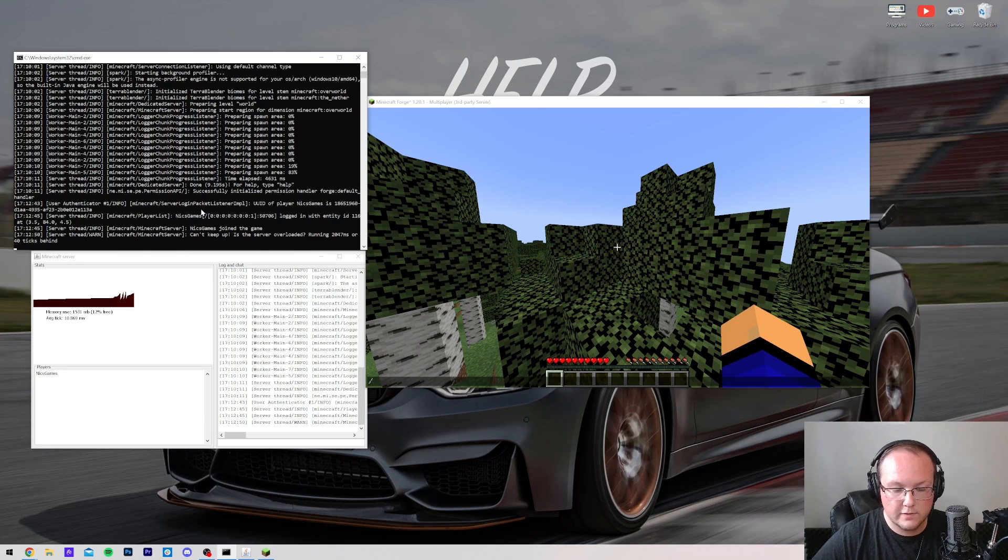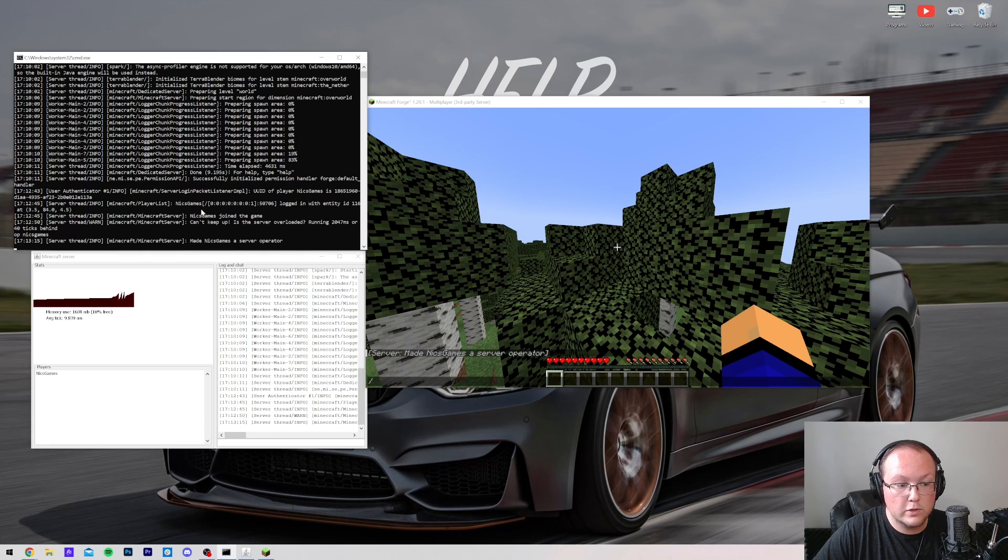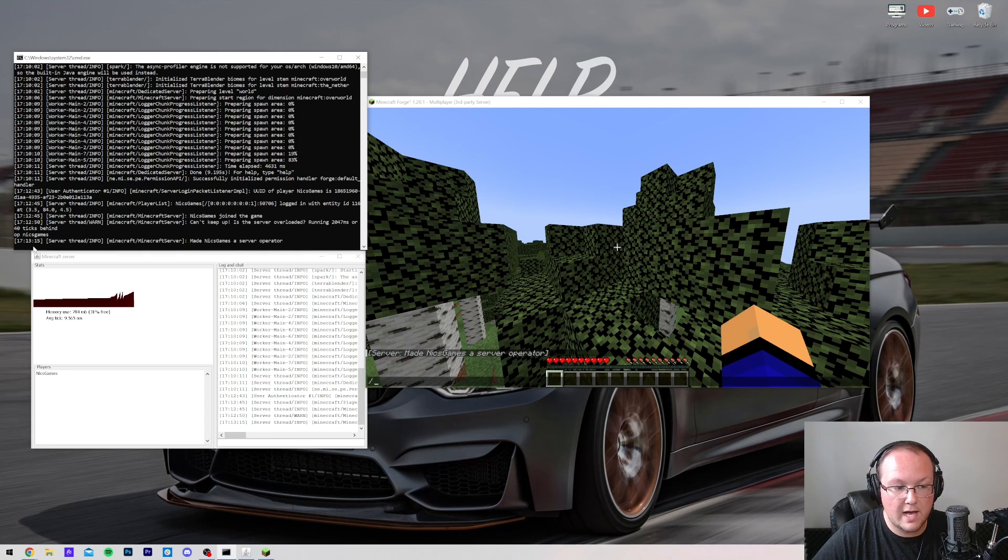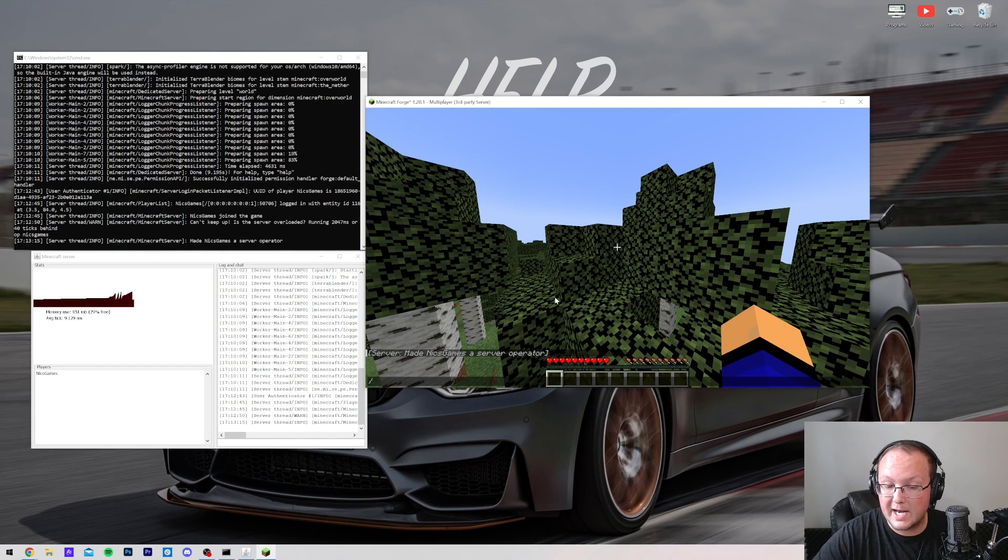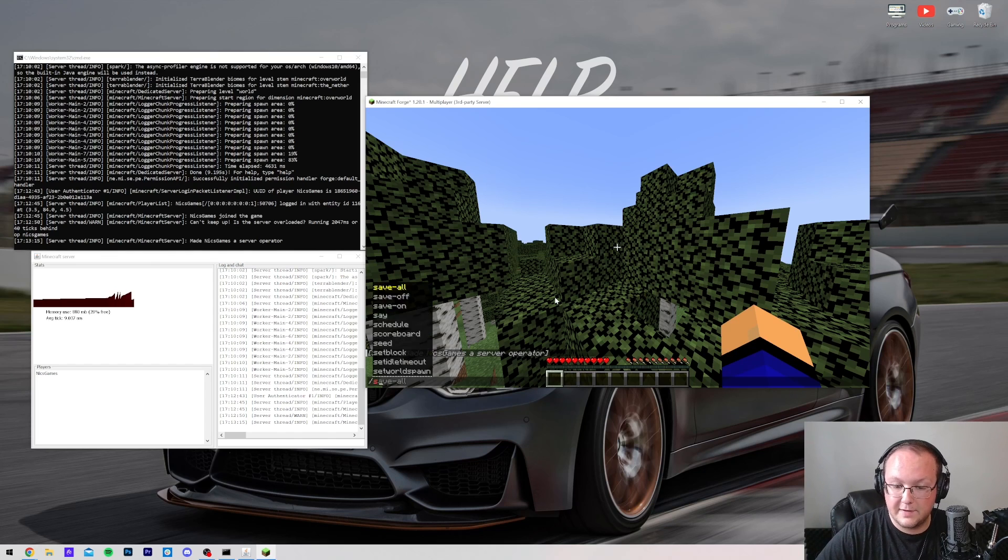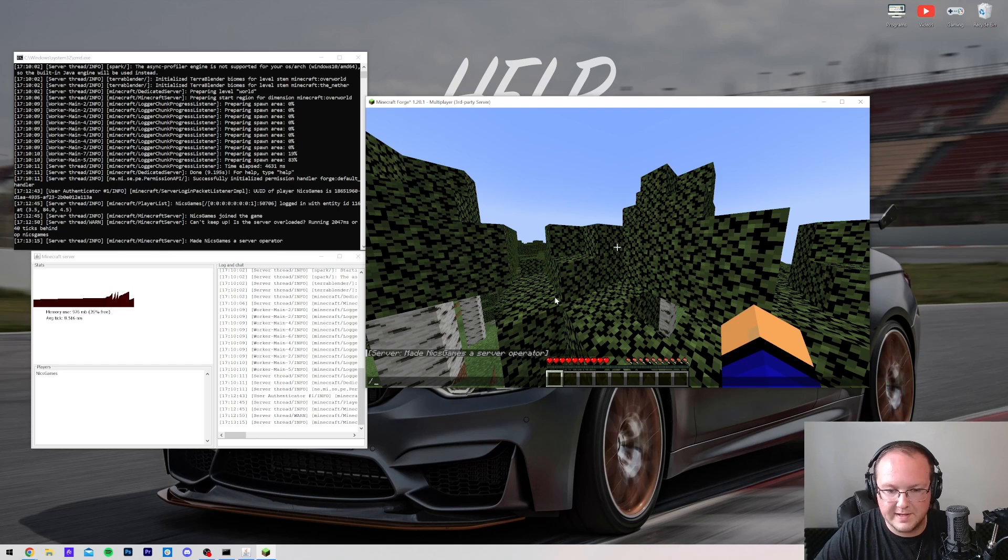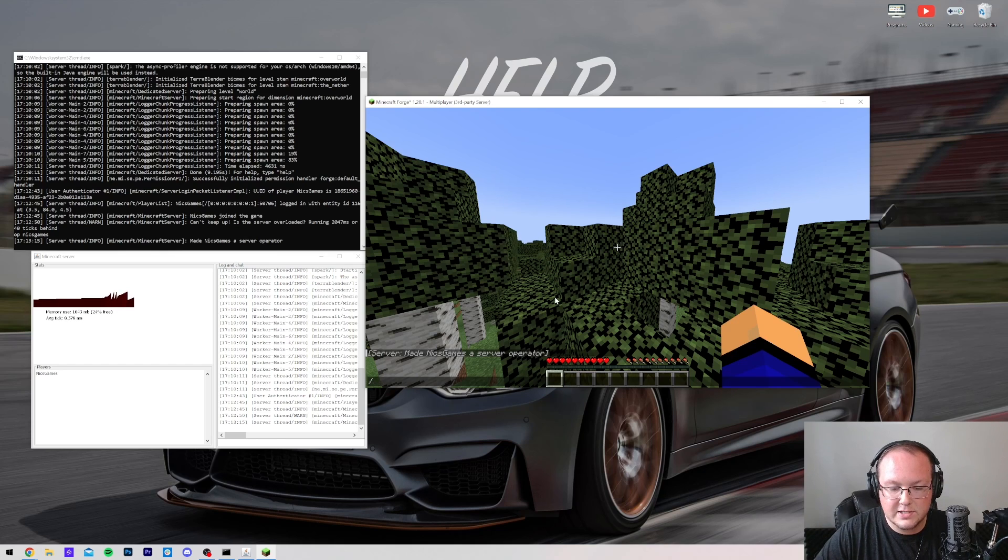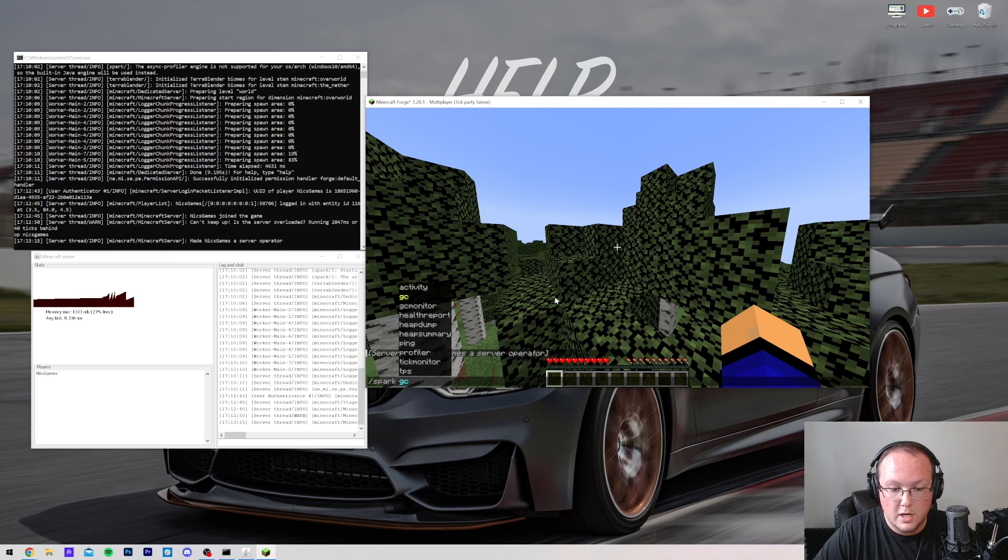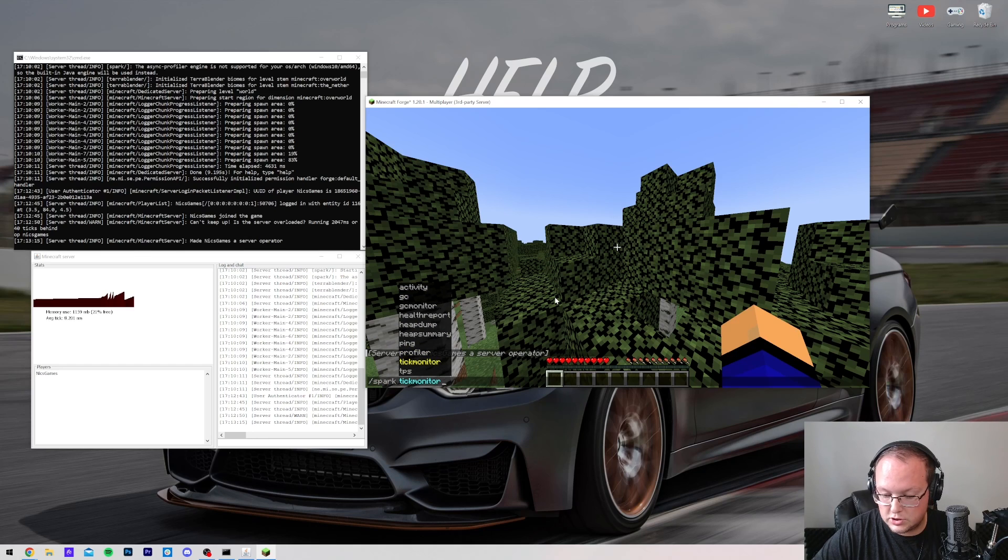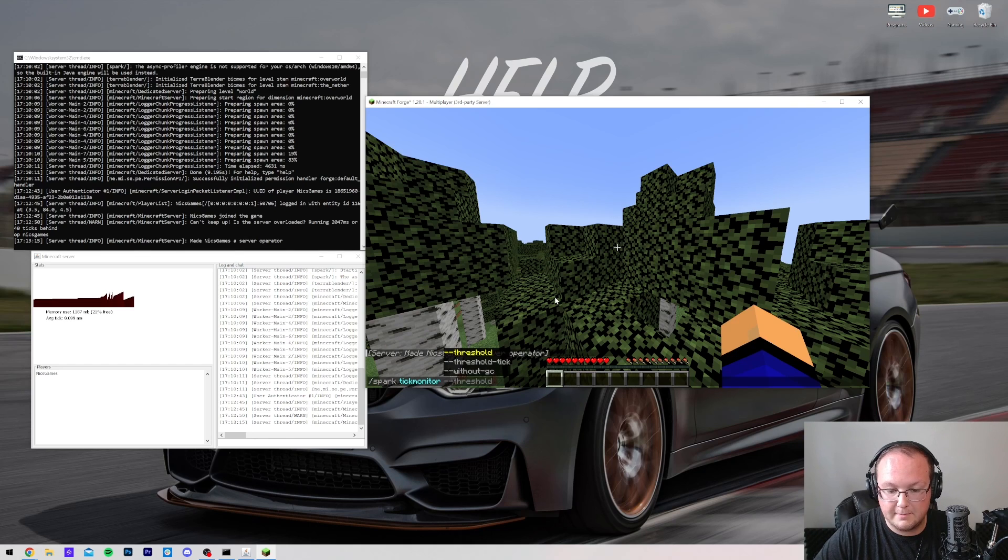Now, you may need to come over to your server's console and op yourself in order to use some of the mods commands. So that's op and then your username, but be careful giving this to everybody because they can do things like type /stop. That will stop your server if you hit enter with that. But nonetheless, let's go ahead and start a spark profiler. So spark profiler and then start is the command for that,